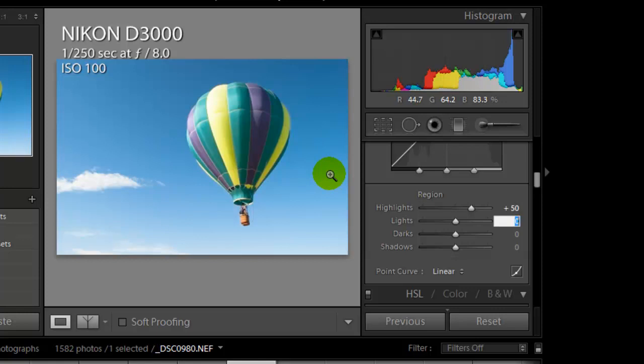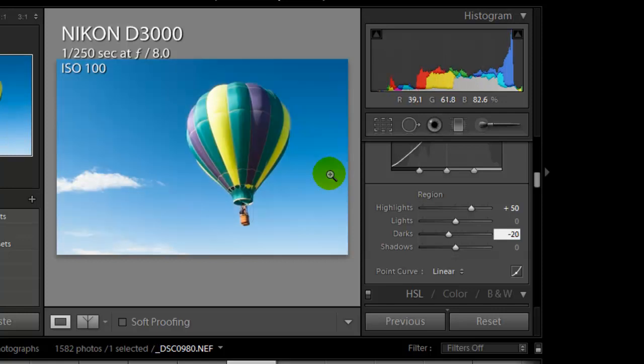Lights, I'm not going to use at all. It's already bright enough. We don't need to bring out any highlights in the image at all. The darks, I'm going to use minus 20 to bring out the color of the sky, separate the balloon from the sky a little bit. And the shadows also minus 20.